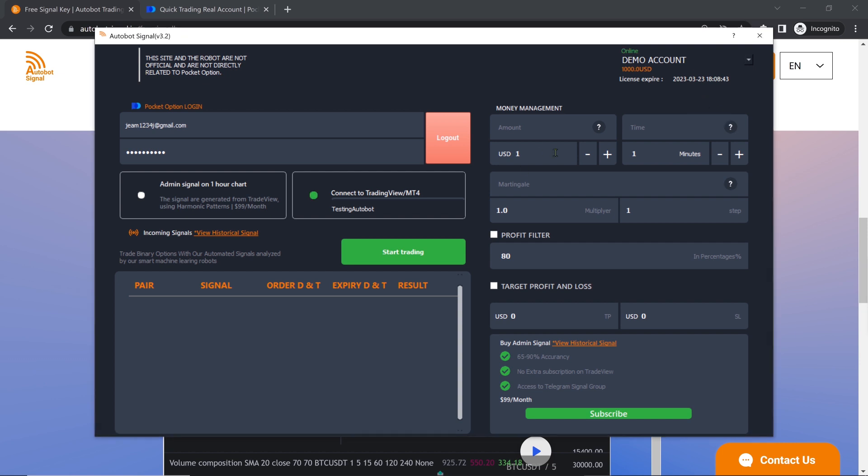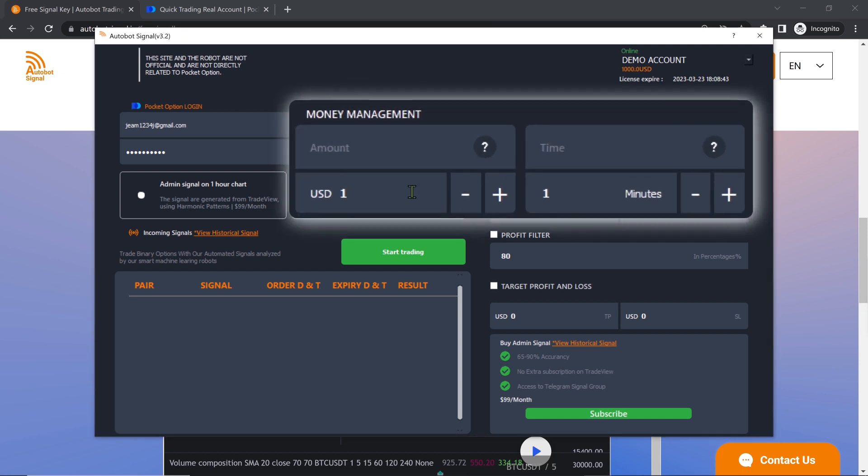Users can set their trade entry amount and expiry time, depending on their chosen strategy. The expiry time should match the strategy's expiry time, as shown in the reference materials.